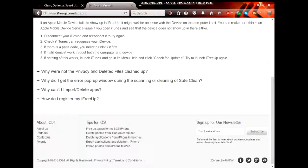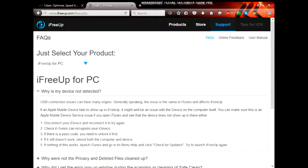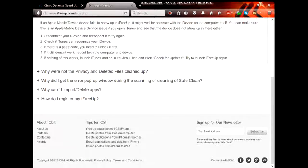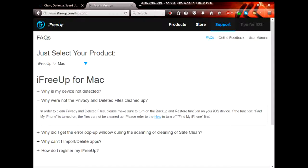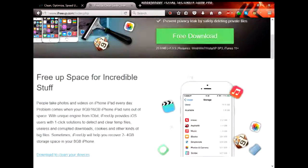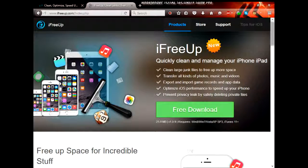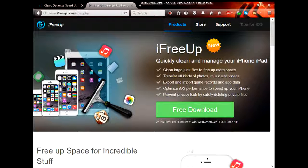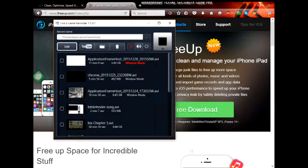If there is a passcode, you need to unlock it first. If it still doesn't work, reboot both the computer and the device. If none of this works, launch iTunes and go to menu Help, click Check for Update, then try to launch iFreeUp again. And there is also a Mac version if you are using a Mac.